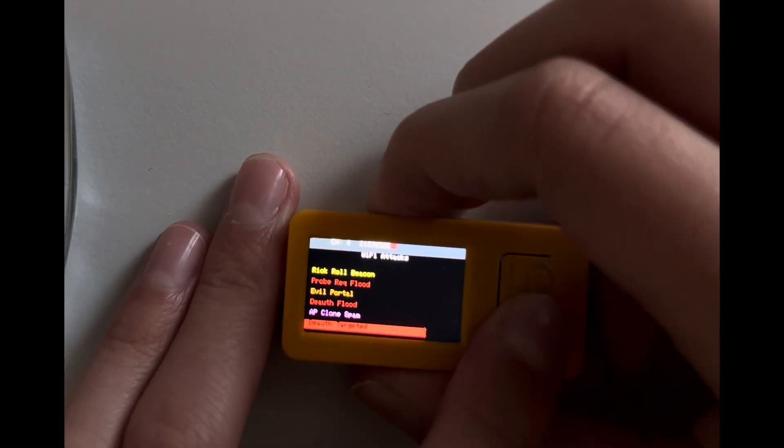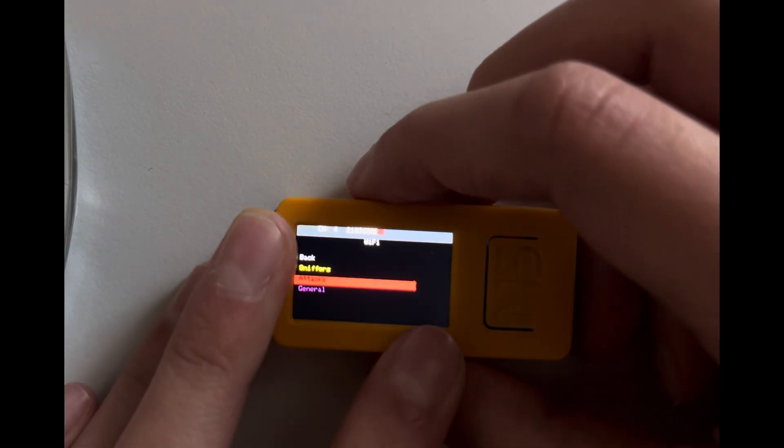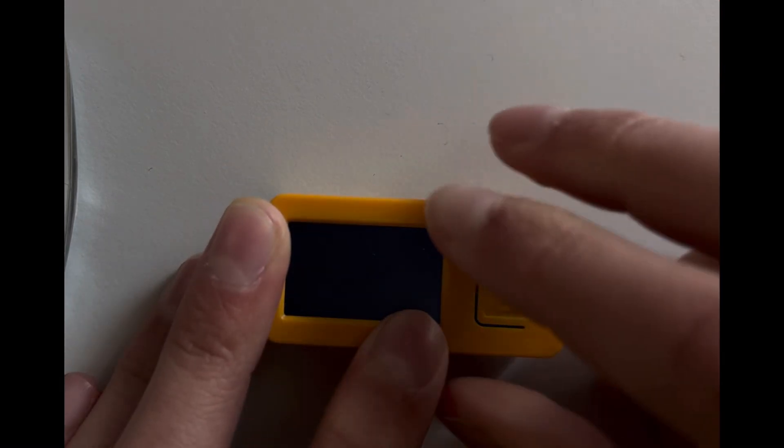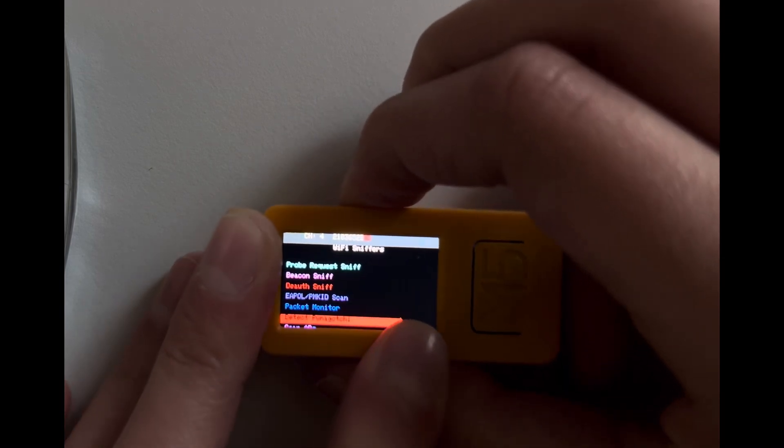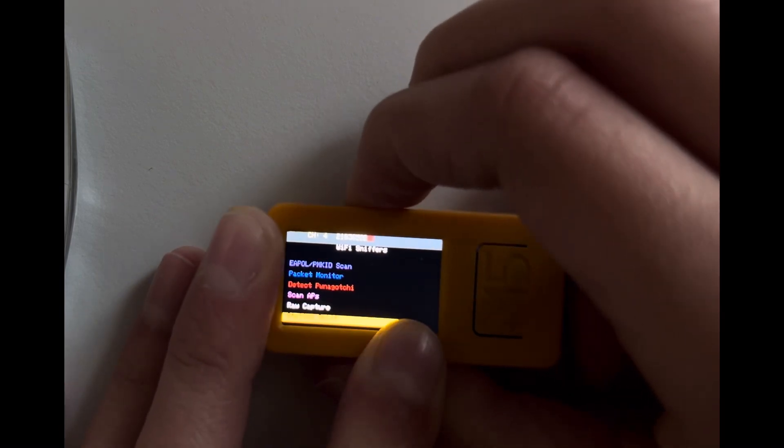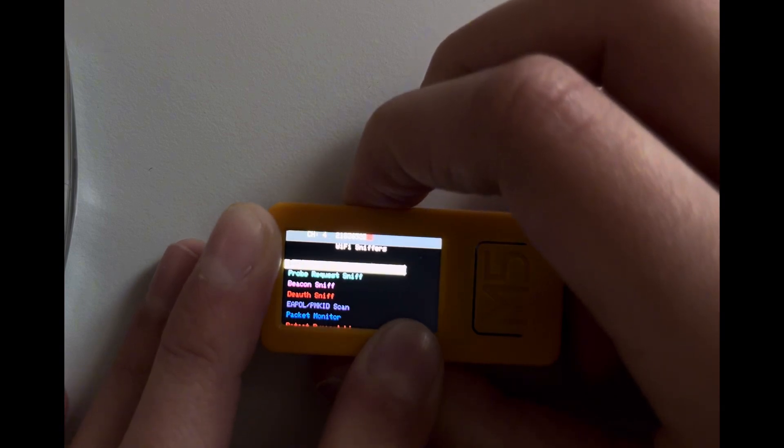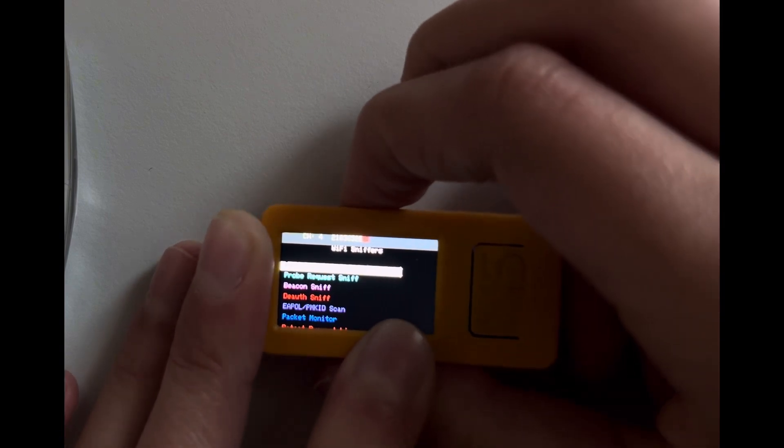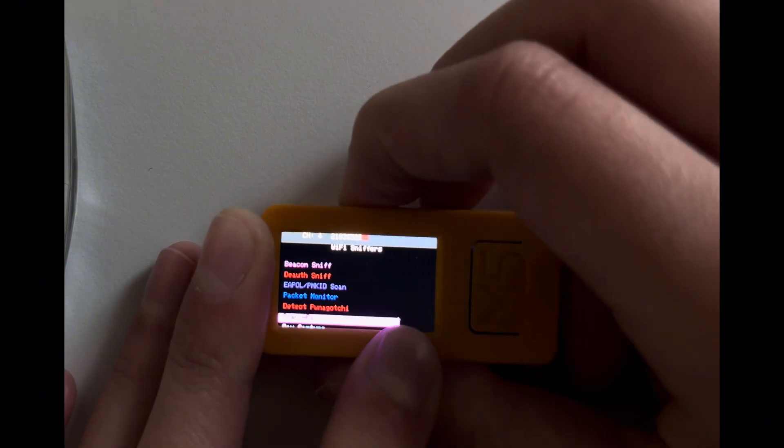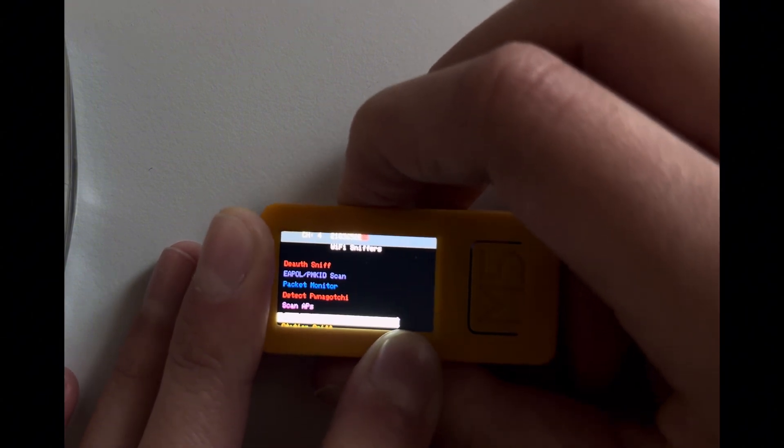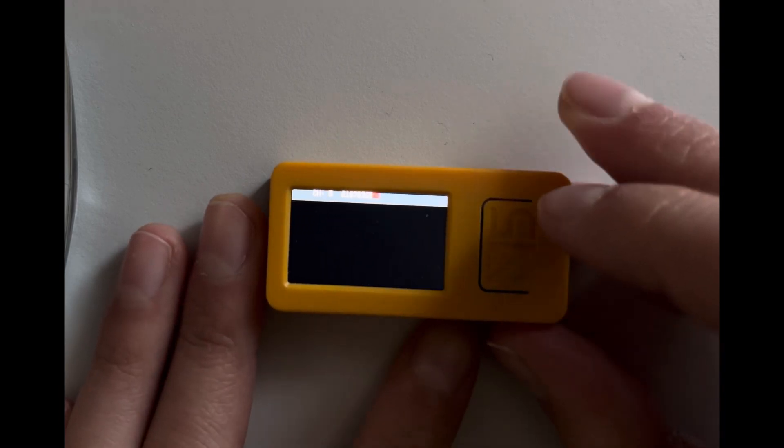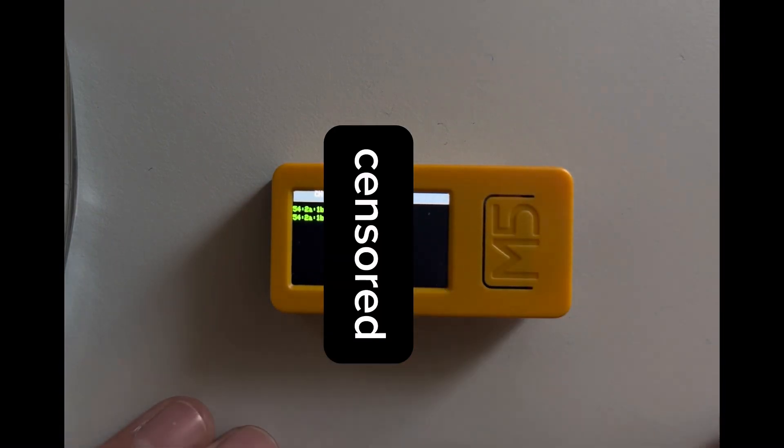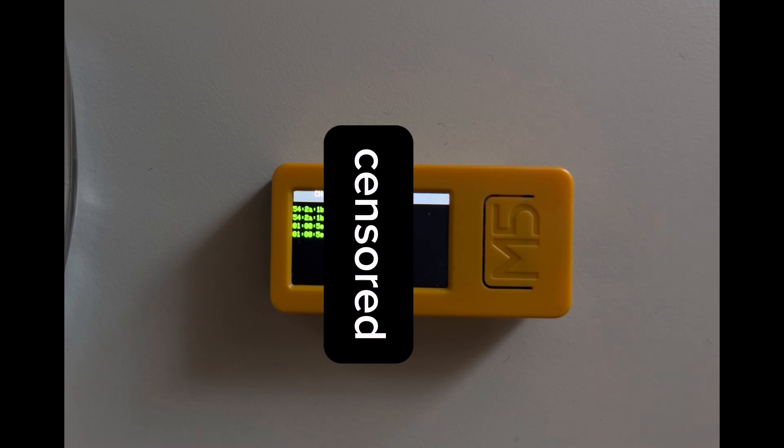So we need to go back to Sniffer, then we'll go to Scan Station. Where is it? I think it's this. Yes, this is it. So we'll let it run for a bit.